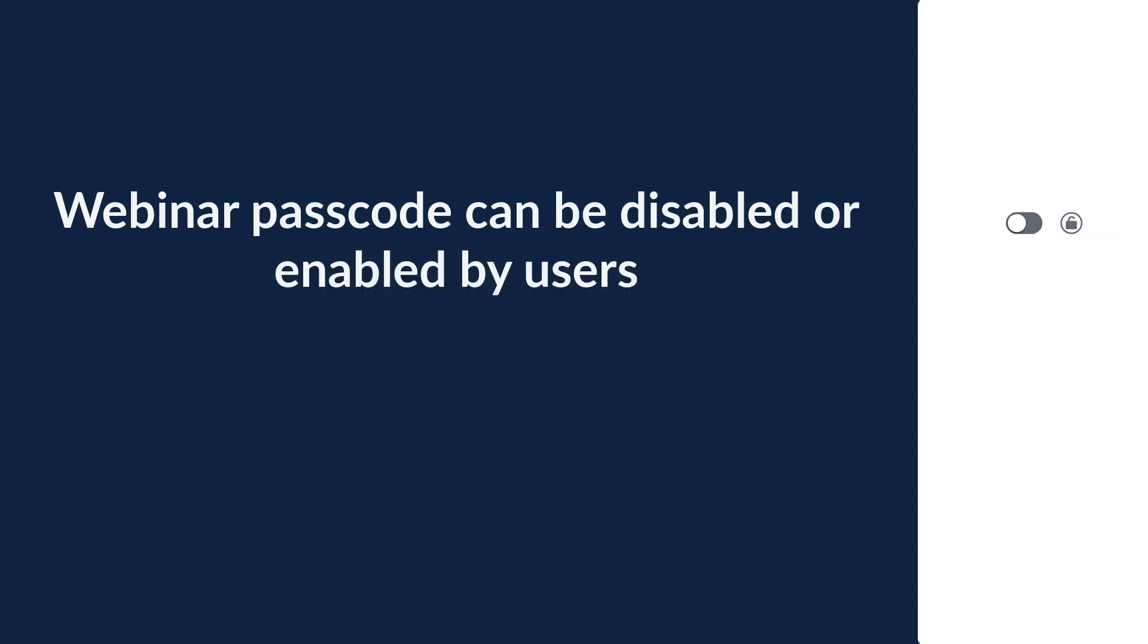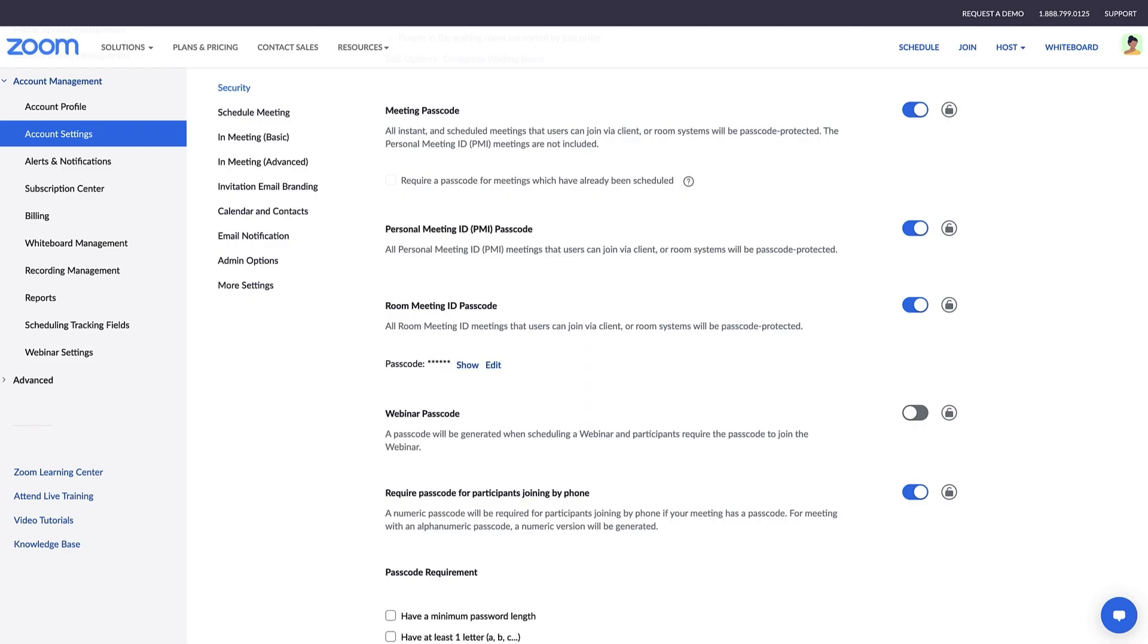If you disable and unlock this setting, it can be changed in a user's personal settings, whether it's enabled or disabled at the account level. This gives the option for users to decide whether they want to use a webinar passcode or not.